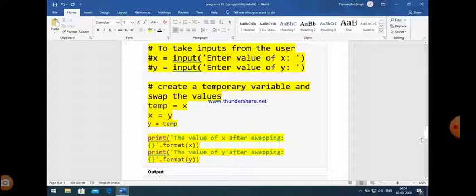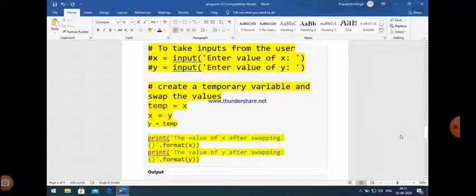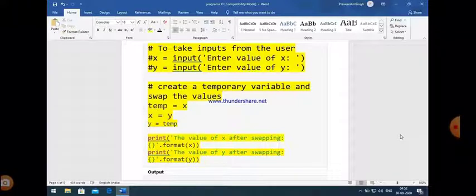The statements are written in the form of a comment. You should just remove this comment if you want to take user input, so x equals input('enter value of x'), y equals input('enter value of y'). When we want to swap two variables, first take a temporary variable represented by the variable temp. Assign the first value to temp. Now the first value is assigned to variable temp, and then assign the second variable's value to x.